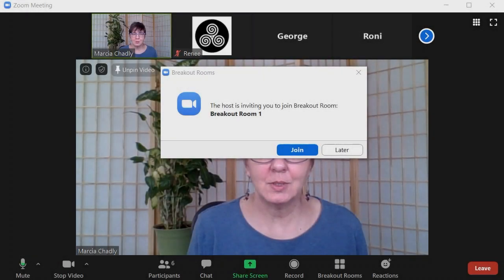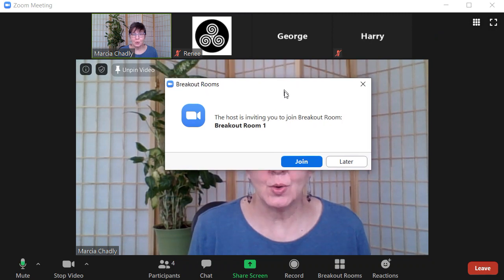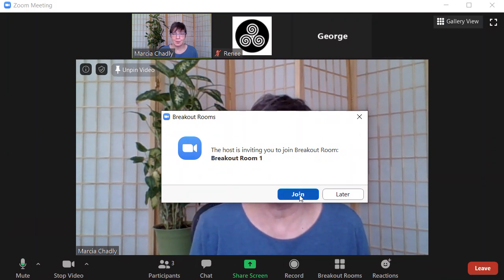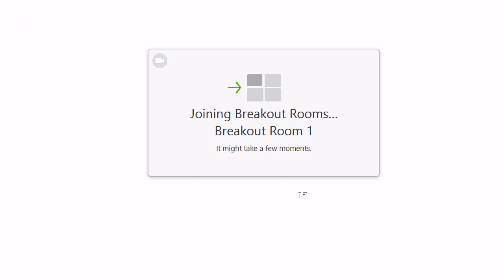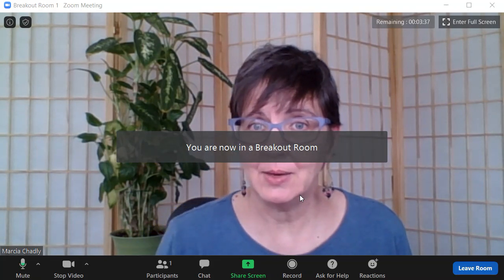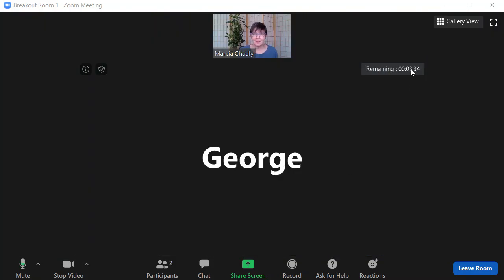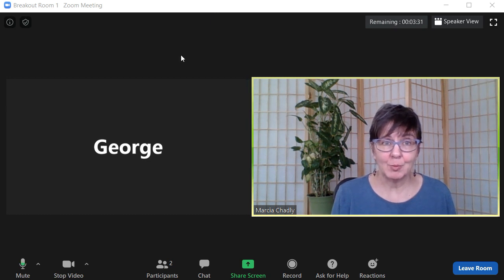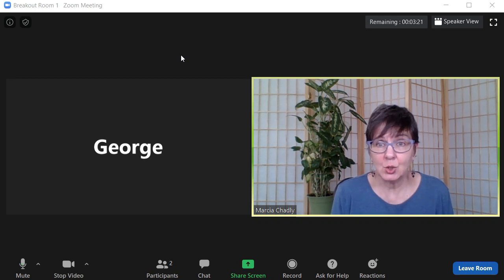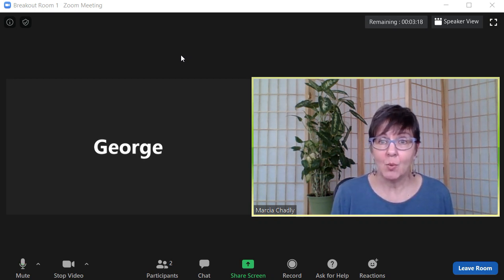The host of this meeting has invited me to join breakout room one. I don't know who's going to be in it or how many people — I just join. Now I'm in the breakout room waiting for somebody else to join. Here they come — I'm now in a breakout room with George. We can talk back and forth, and the host can come in and join us if they want. Until they do, it's just the two of us, and nobody else can see or hear what we're saying.